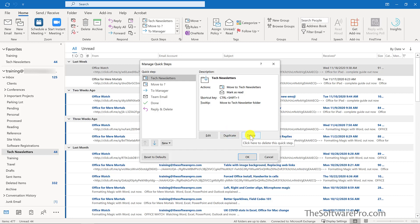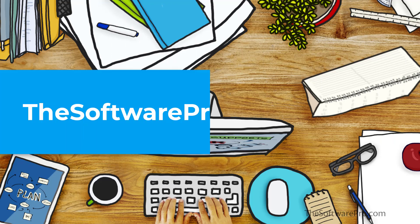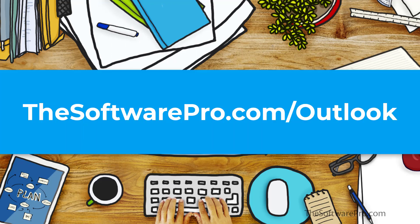Explore these options to see how you can take advantage of quick steps in Outlook. For more tips on being productive with Microsoft Outlook, or to sign up for my tips newsletter, visit thesoftwarepro.com/Outlook.